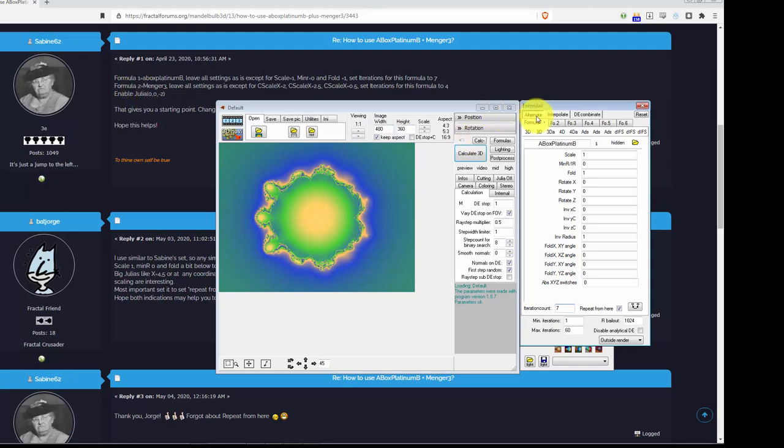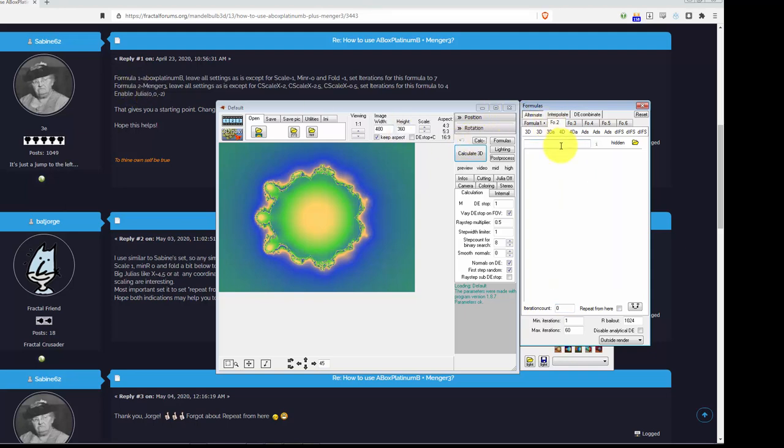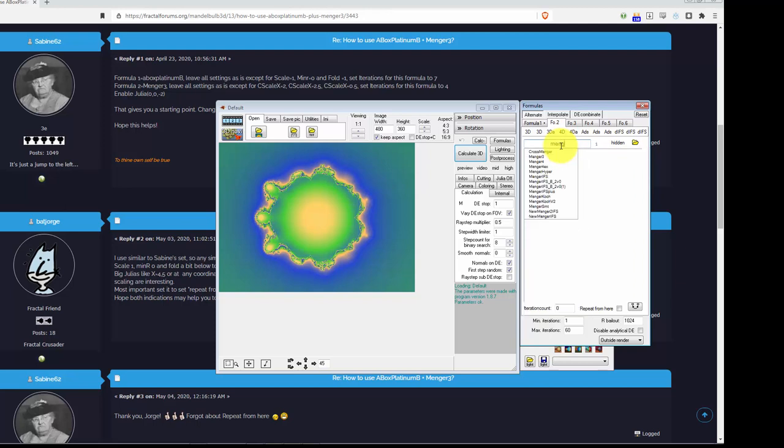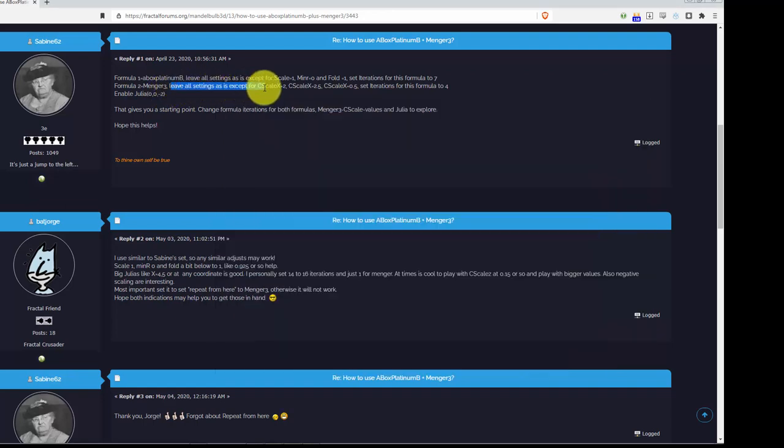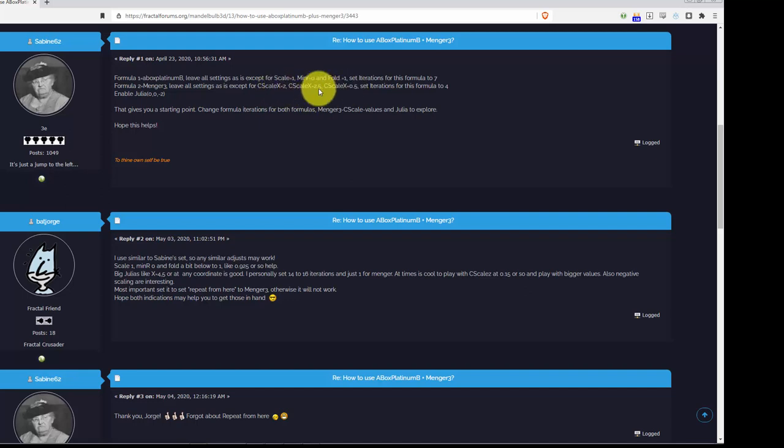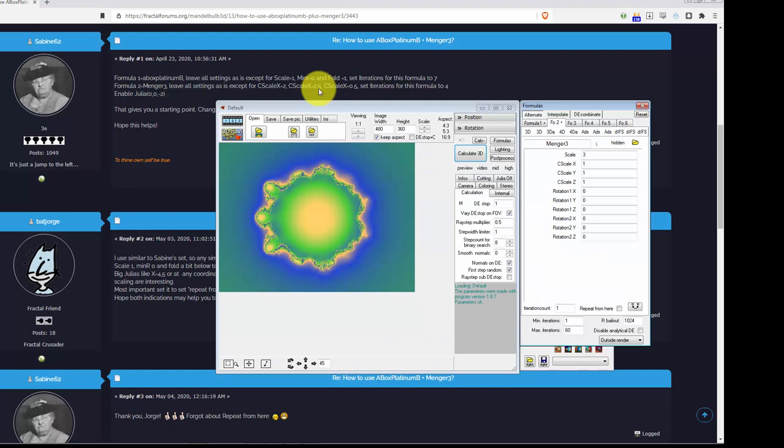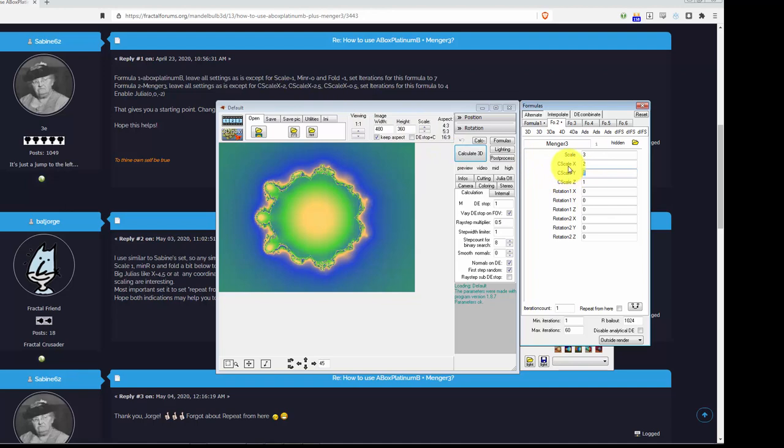Then, the second formula will be the munger. I don't know if it's a munger or a munger. I'm sure somebody can enlighten me which one is the best way. Here it says, leave all settings except for C scale X, Y. I think it means X, Y, Z. So, we're going to just say that's 2, I think he just had a typo there. 2, and then 2.5, and 0.5. Okay.